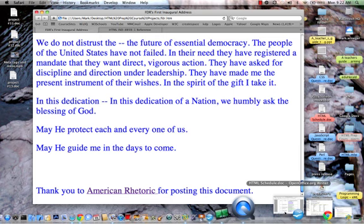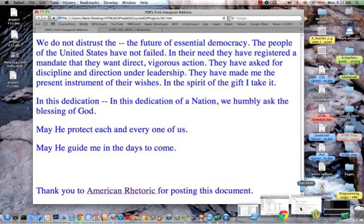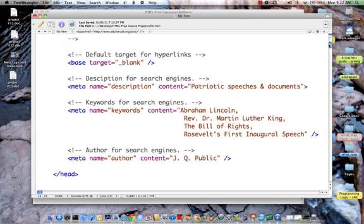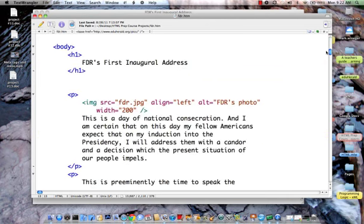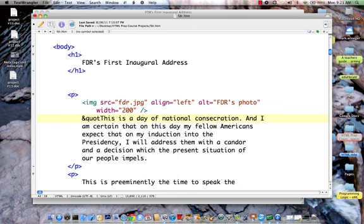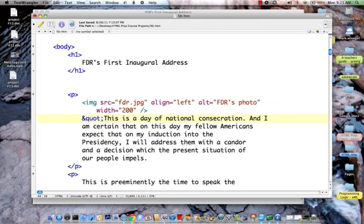And I just happen to have text wrangler all set. Now, let's come down into the body right to the beginning of the first paragraph. And let's put in, now do you remember, it was ampersand, Q, U, O, T, semicolon. And notice that the text for this entity turned to blue that tells us it's something more than text now. Now, HTML will recognize it.